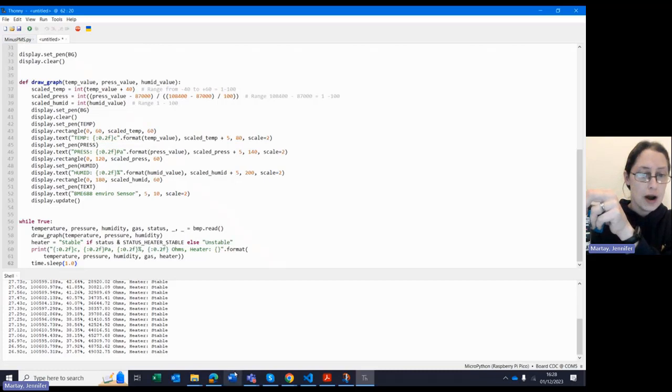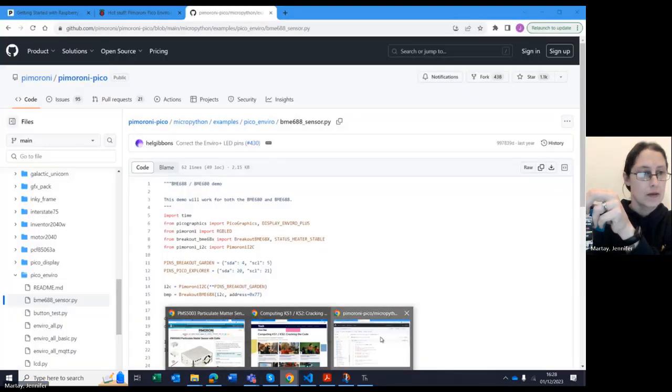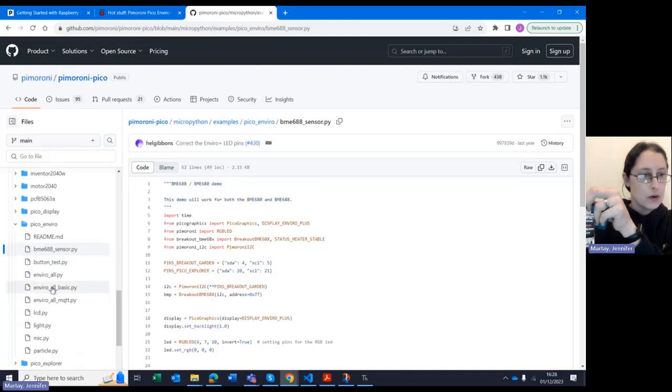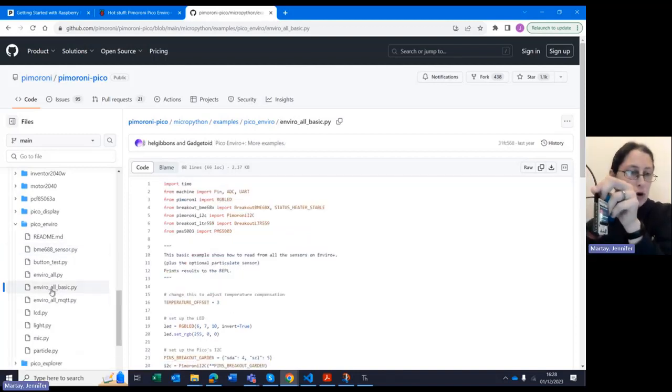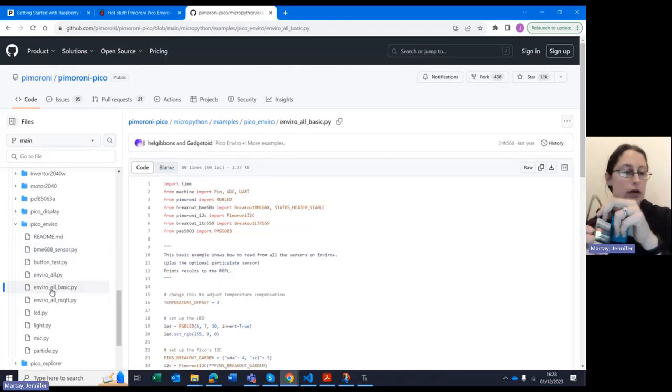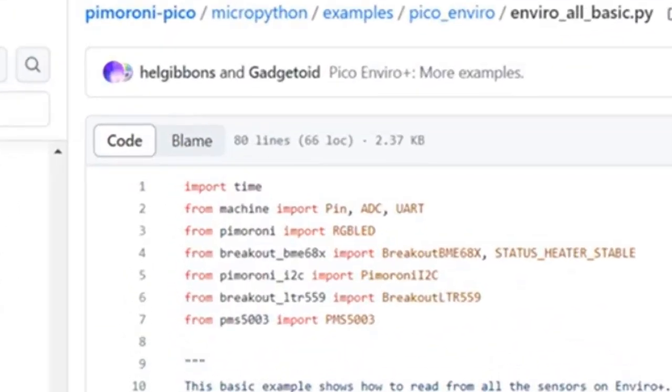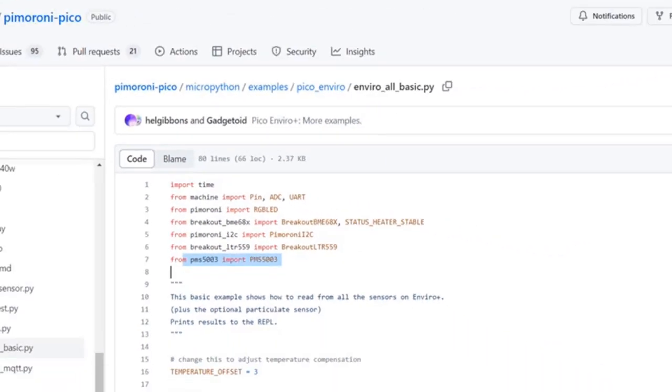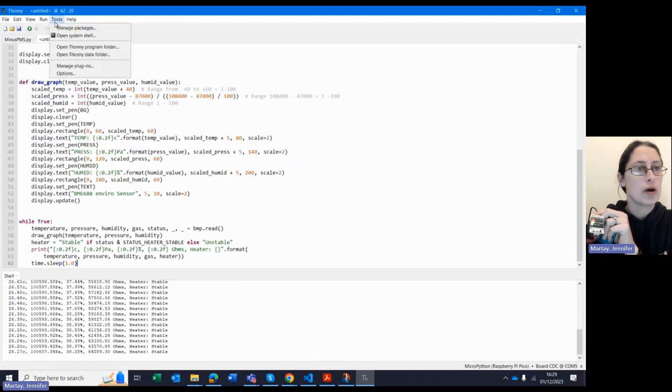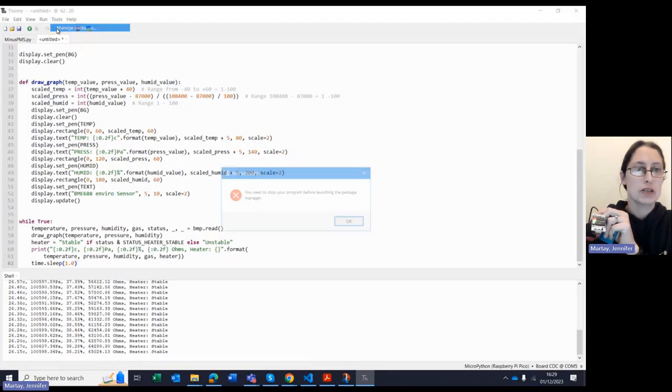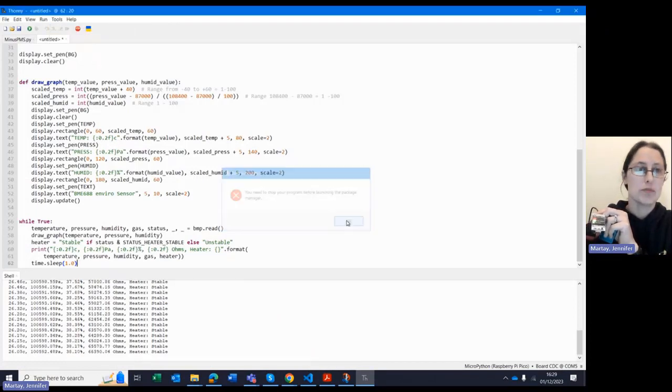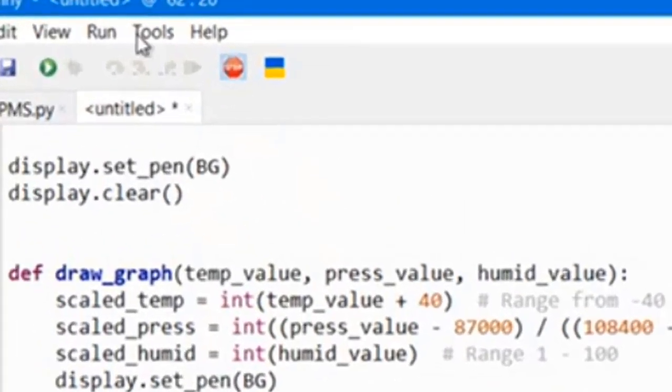I then tried to run this code next, because I thought the Enviro All Basic would be the easier one, but I ran into problems here because I hadn't put in the library for the PMS5003 yet. So when I tried to run it, it said error. So then I tried to get the library by going to tools and manage packages, and I'll stop this first. Yeah, it's a good reminder.